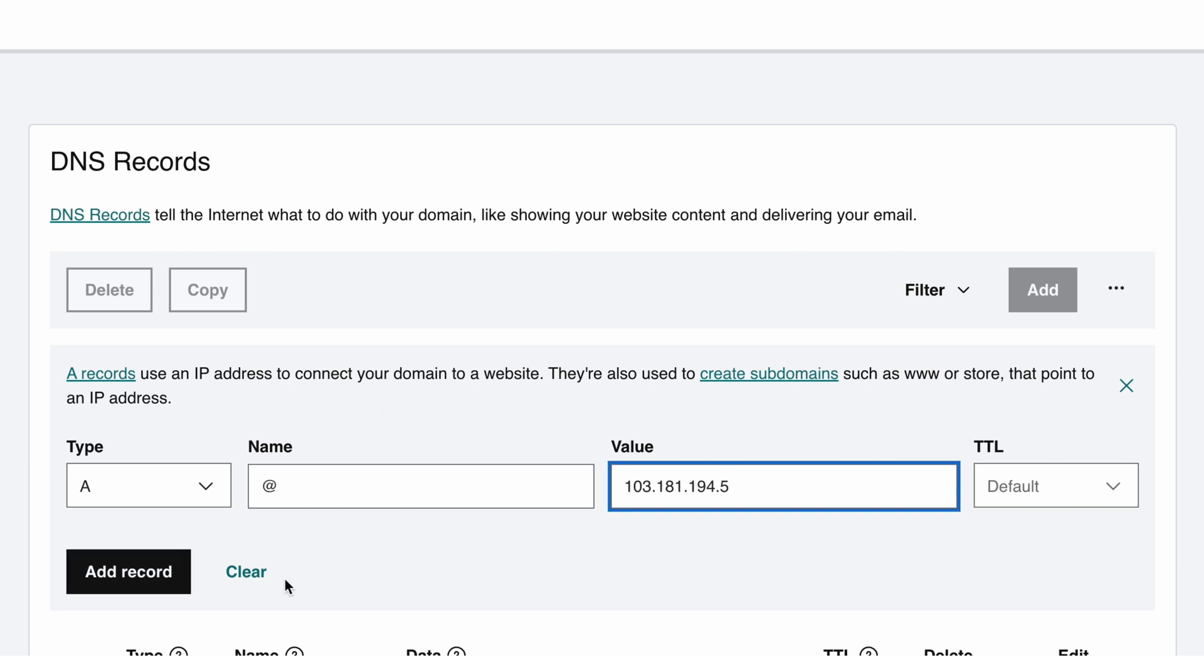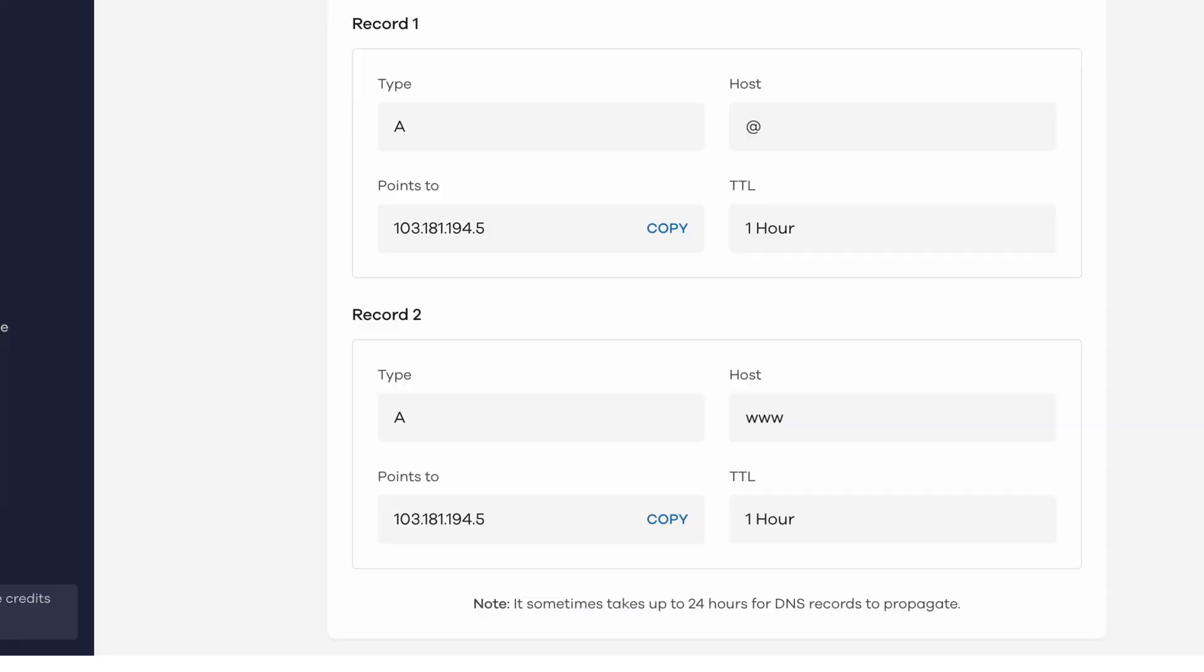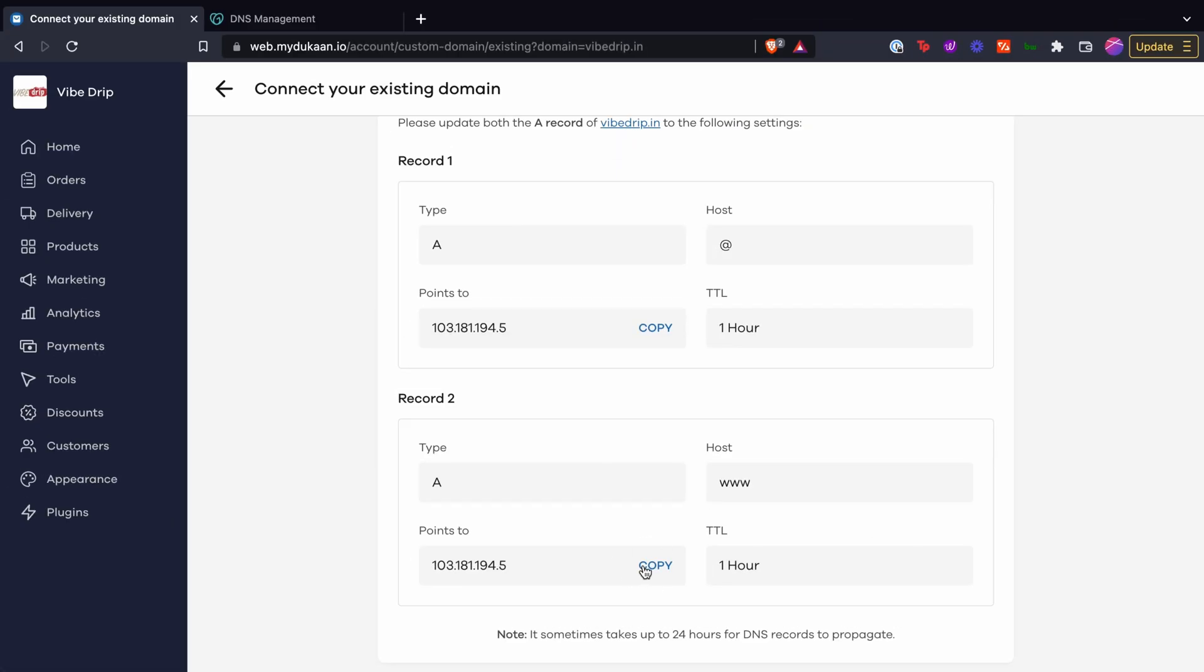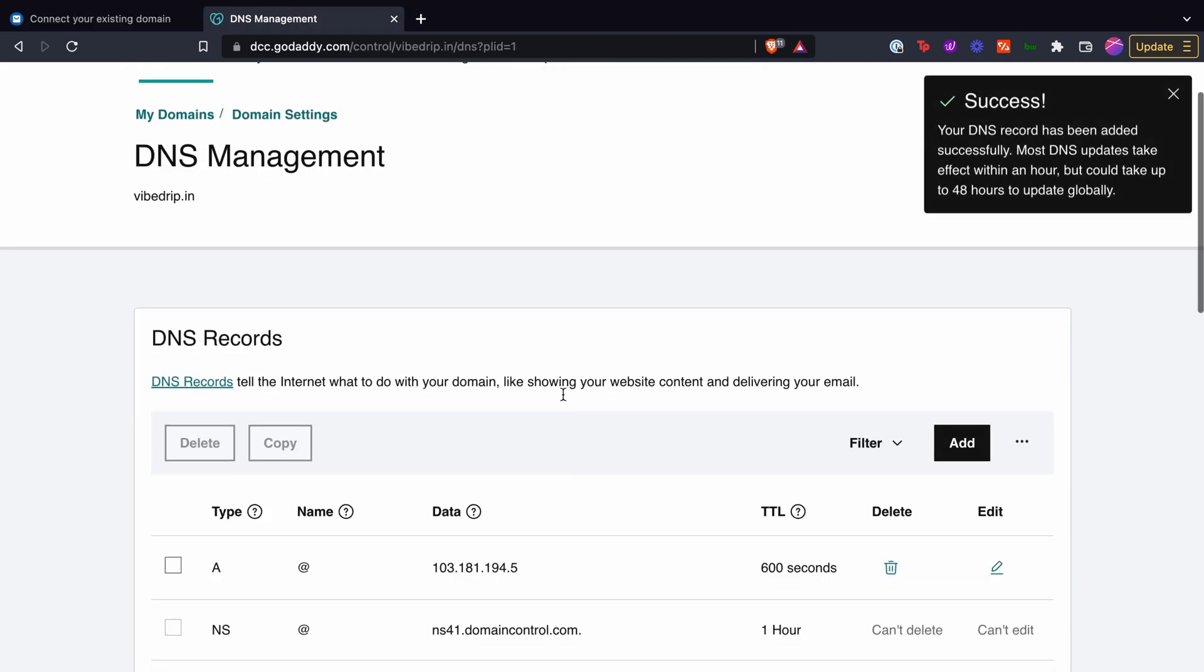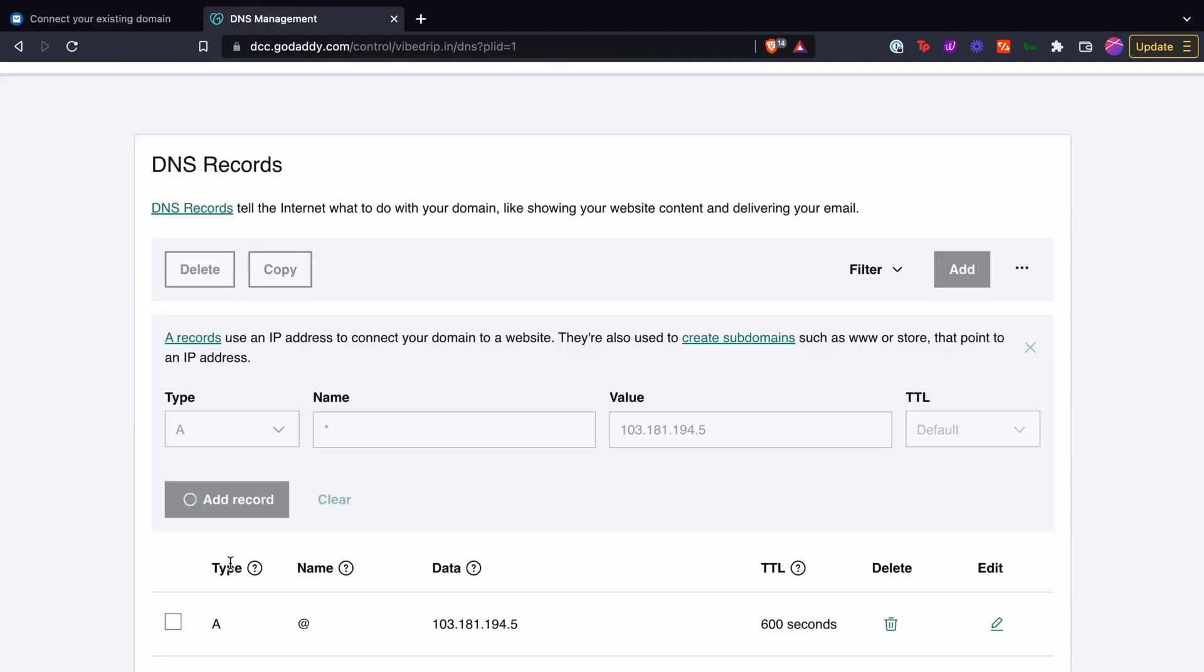Repeat the same process with the other record and create a second record. Now click on save.